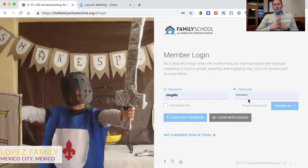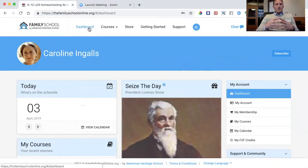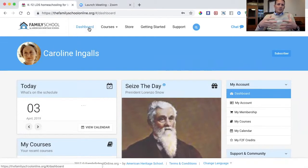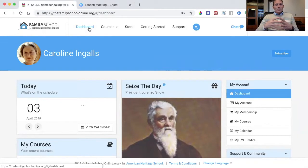Once signed in, you'll immediately be taken to your personal dashboard. This personal dashboard is the place you'll start your day each day that you use Family School. It looks a little bare right now, but as you go through each of these steps, review courses, and add those courses to your teaching schedule for the year, it will fill up.